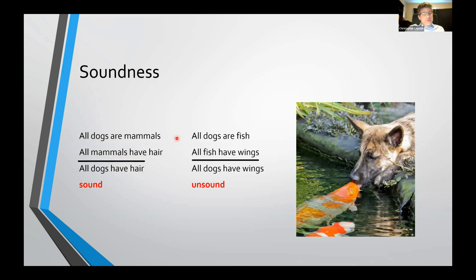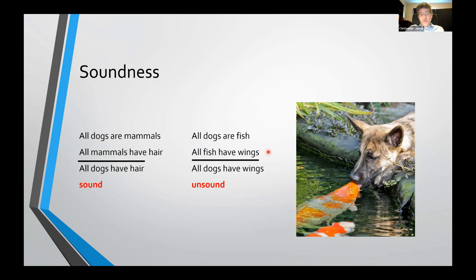Here are some examples. All dogs are mammals, all mammals have hair, therefore all dogs have hair — this is a sound argument. Both premises are true, therefore the conclusion has to be true. All dogs are fish, all fish have wings, therefore all dogs have wings — this is valid, because if those premises were true the conclusion would have to be true, but both premises are false, so the argument is unsound.